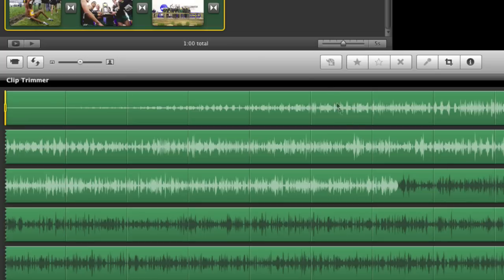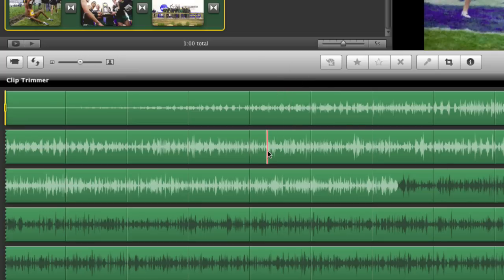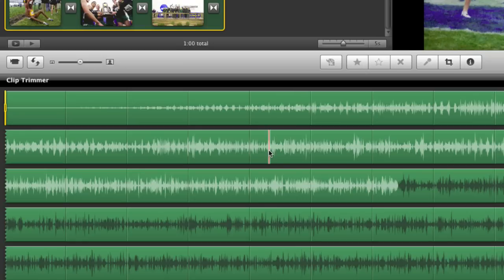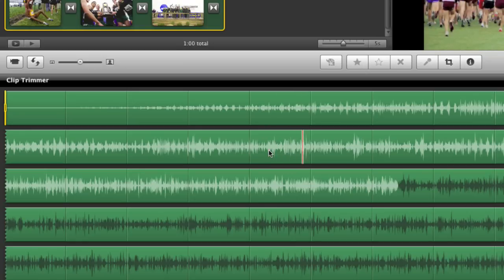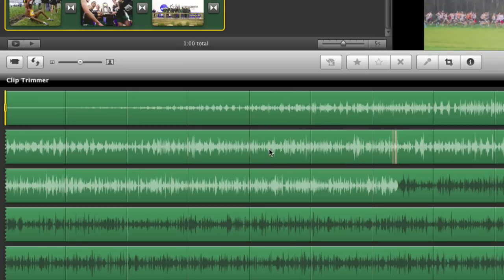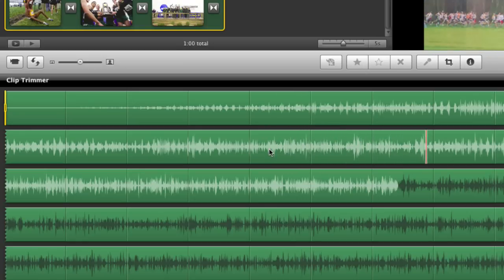But for today what we're going to do is we're going to play through a little bit of the music by hitting the space bar, and we're going to find right there where the piano track comes in.